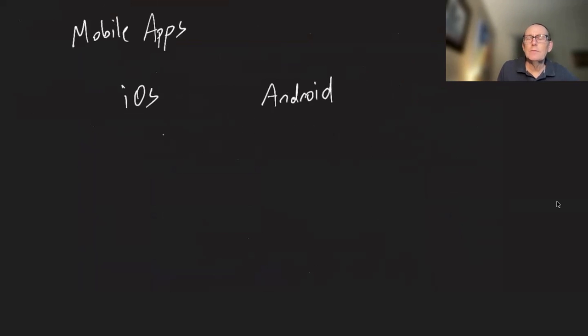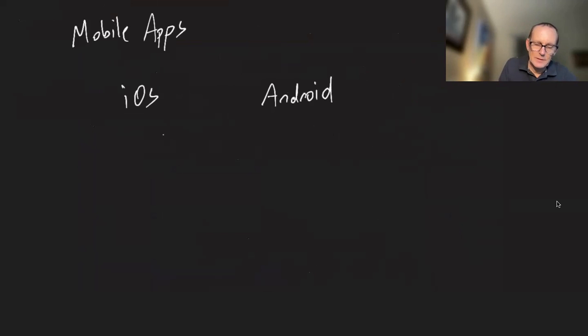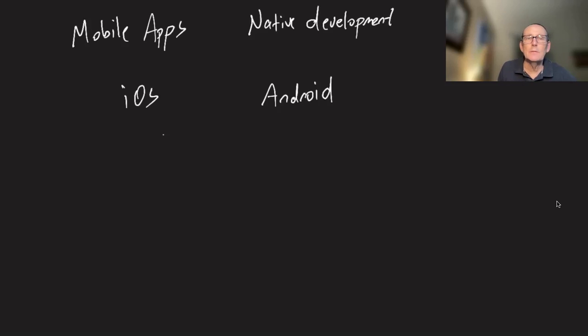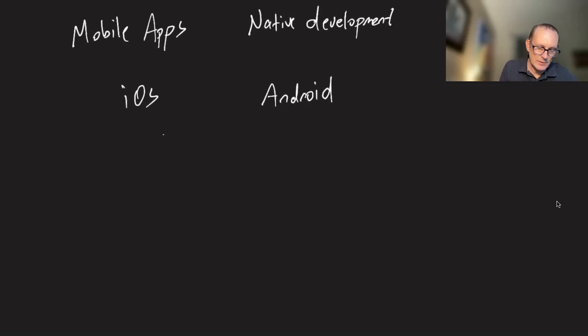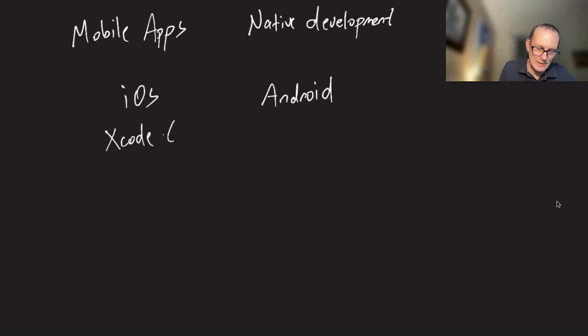Let's talk first about doing native development. If you're doing native development on iOS, you're normally going to be using Xcode, which means only on the Mac.